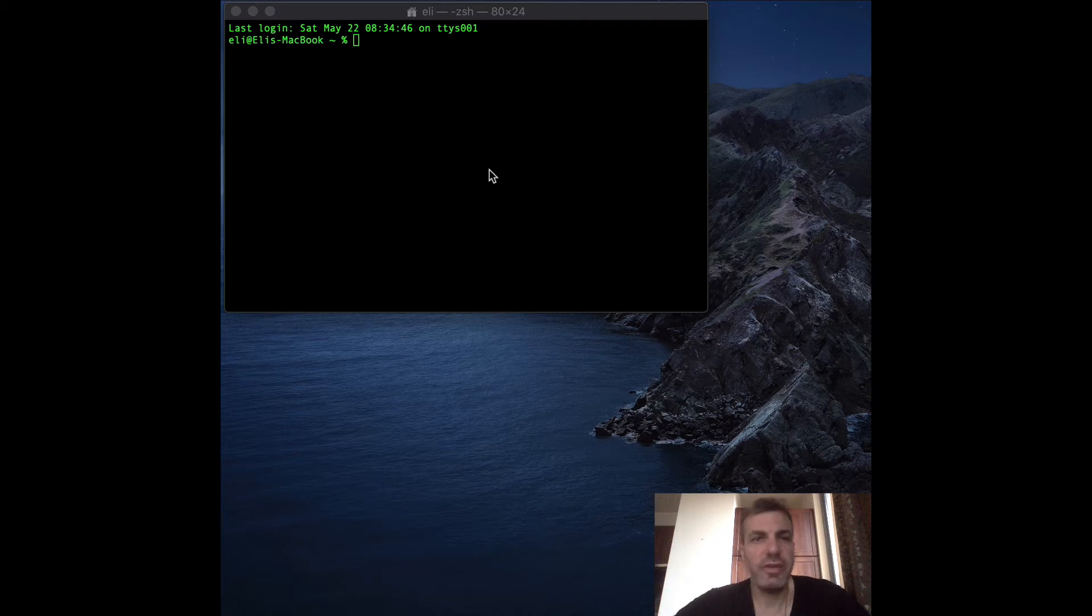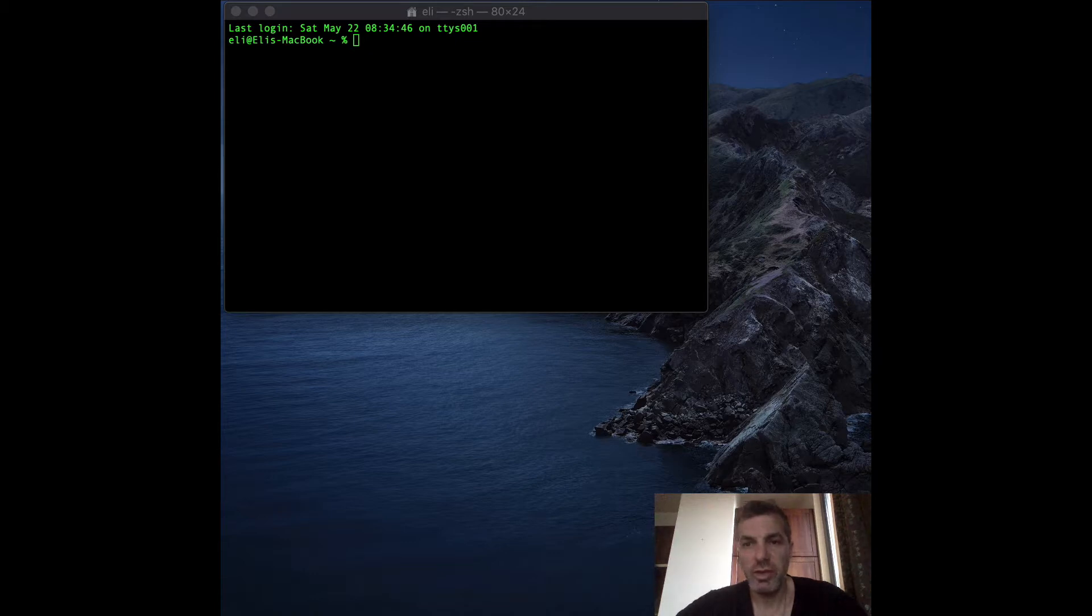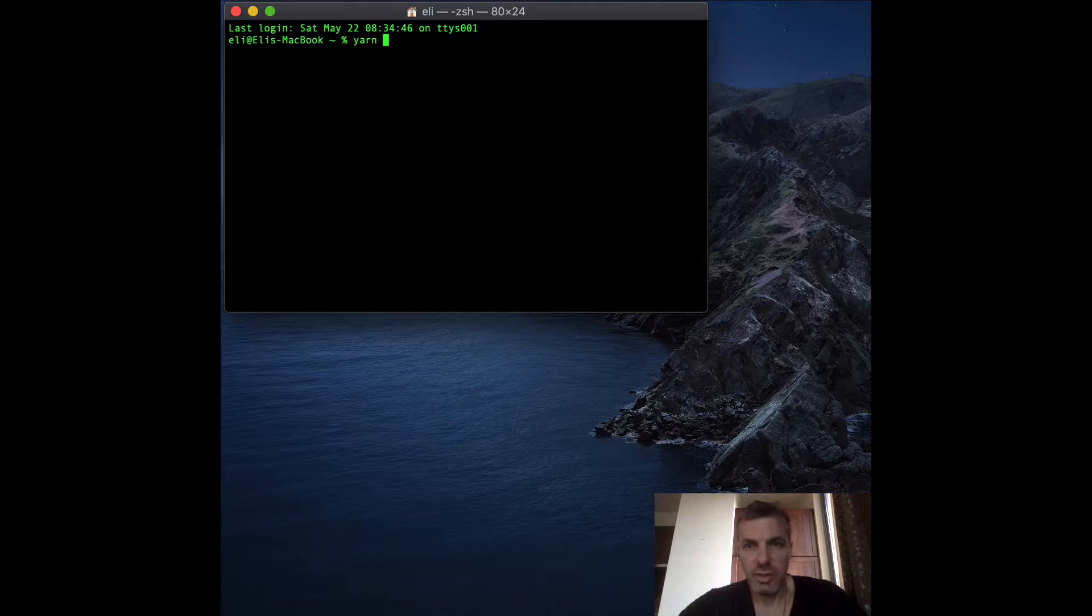Let's set up a simple Next.js React project with the D3 library using minimum code. To get started, go to terminal and type in yarn create next app.